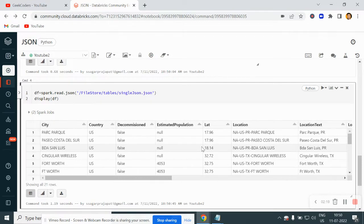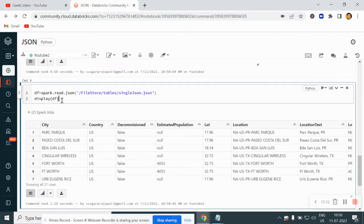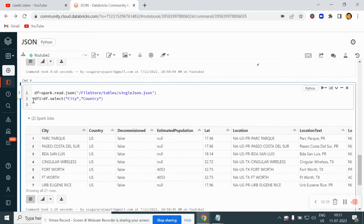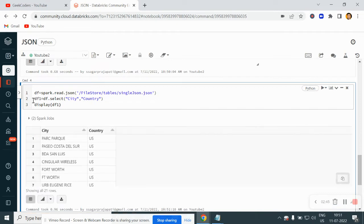Now what if you want only the city and country columns? Then what we can do is create a new data frame and use select to choose the columns which you want. So right now I want only city and country. Here I will write display df1. Now you can see we have the output with city and country columns only and we have these rows.